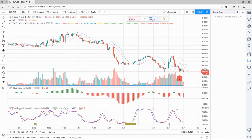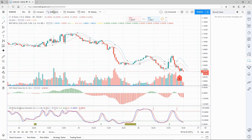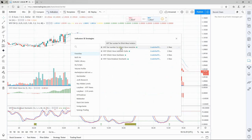The way we do this is we need to bring in that fourth script. Go back up to indicators and bring in the W5T bar number for Elliott Wave isolation.